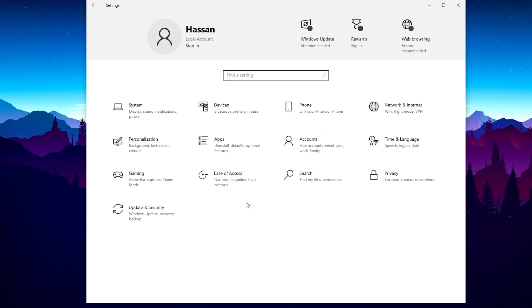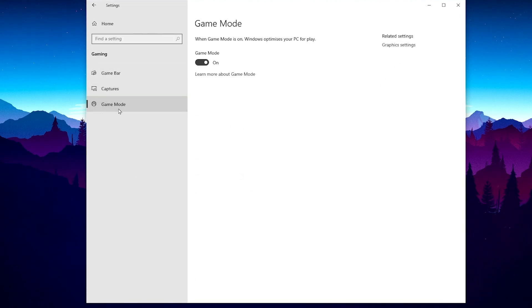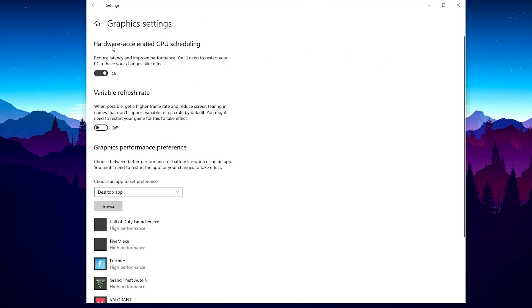Go to Gaming settings and make sure to turn off the Game Bar. Now go to Game Mode and turn it on. After that, go to Graphics Settings, turn on Hardware-Accelerated GPU Scheduling — this helps reduce latency and improve overall PC performance. Turn on this option and restart your PC after applying the settings.